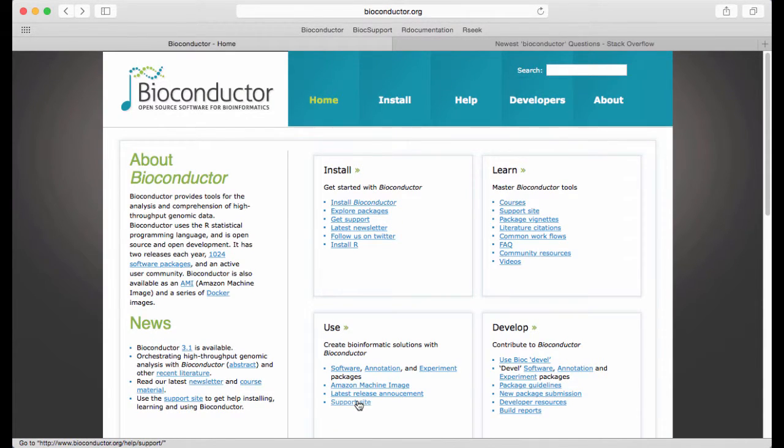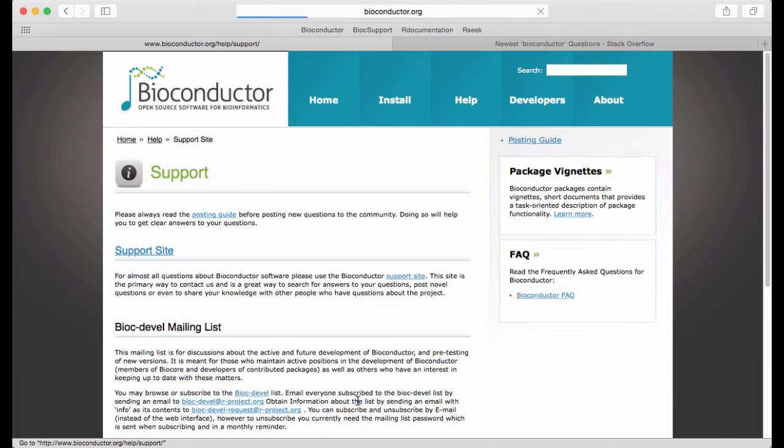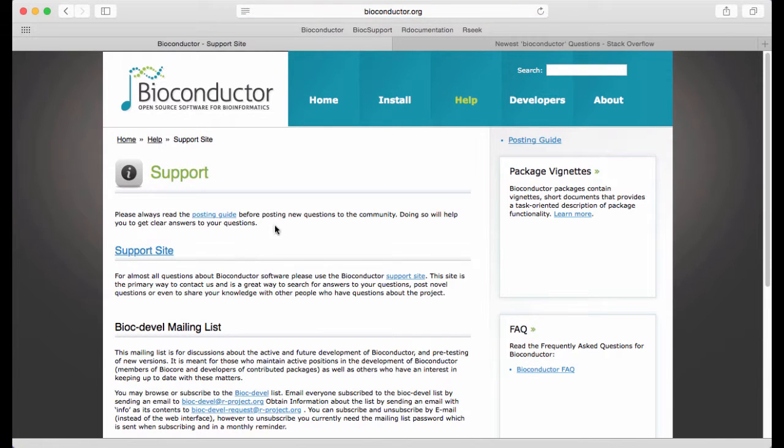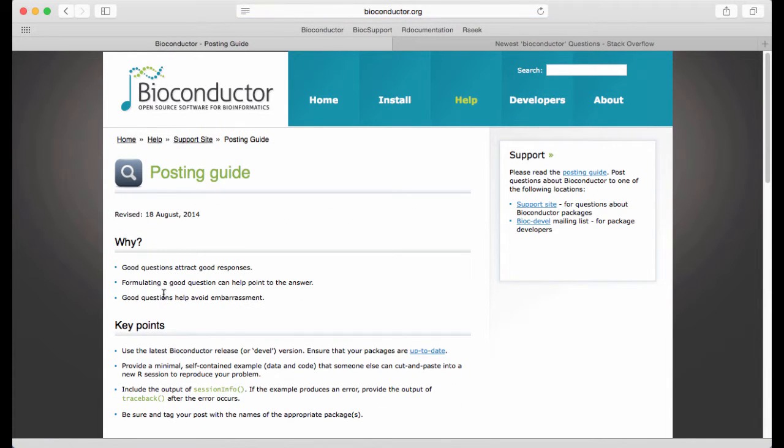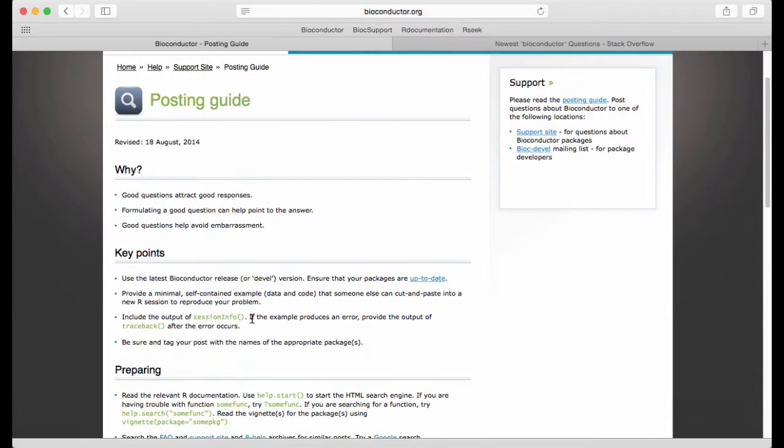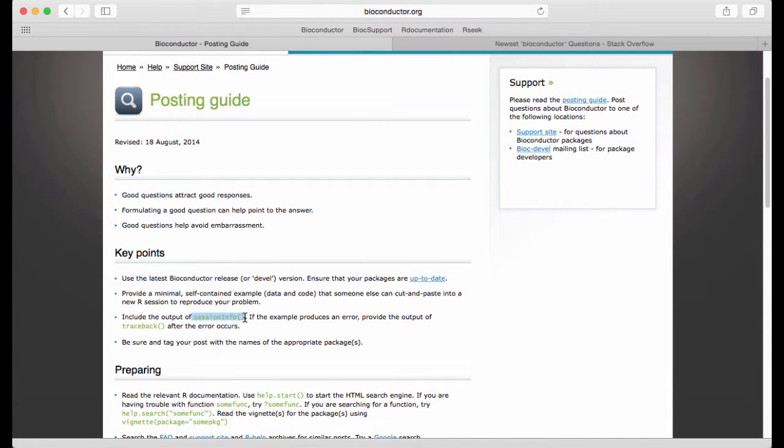a little confusing. And here's a little text about the support site. And there's a link to a posting guide which I highly recommend that people use. Key information is that when you ask a question you try to always include the output of SessionInfo.